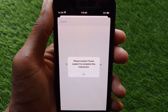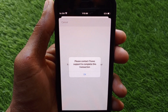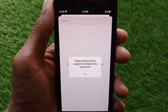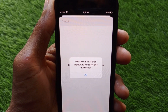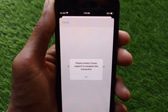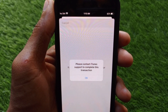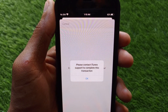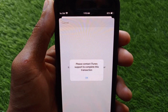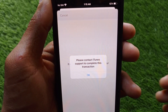Hello guys, welcome back to my YouTube channel. In this video I'm going to show you how to fix the 'Please contact iTunes support to complete this transaction' error. When you have created a new Apple ID on your iPhone and are facing this issue and not able to create your new Apple ID, I'll help you fix this problem and create a new Apple ID without this error.